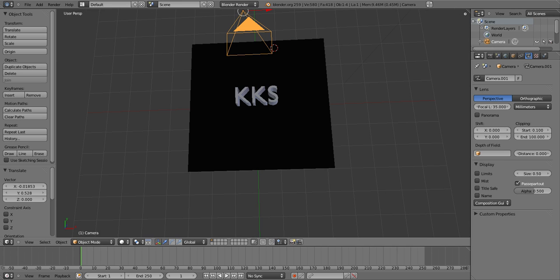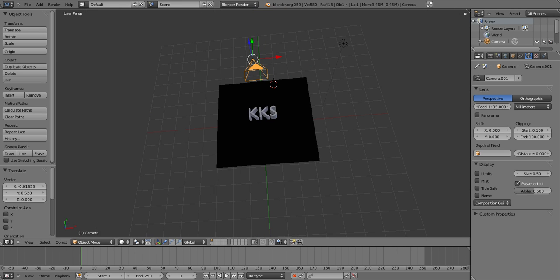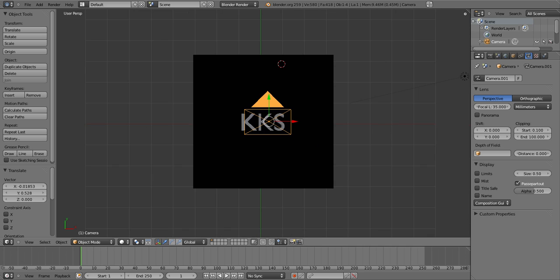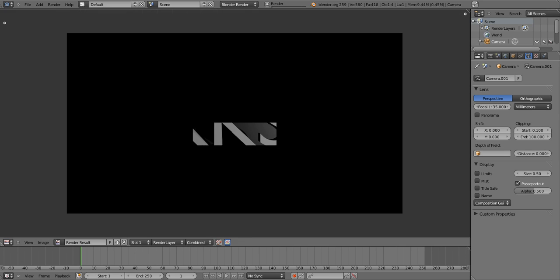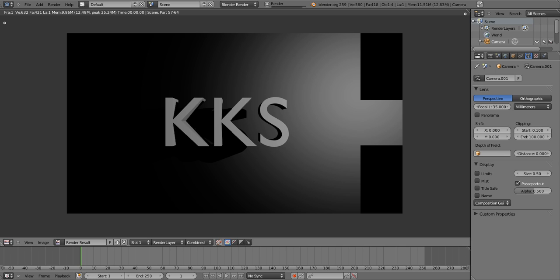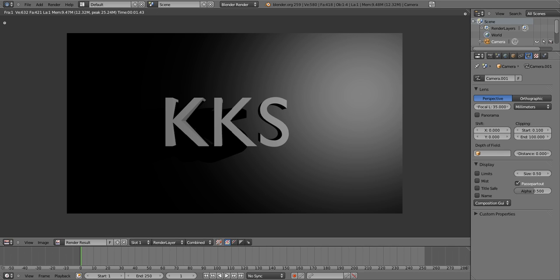Now that you have a camera angle, click 7 again on your number keypad — that's your angle. Then go back, click F12 and that gives you a preview of what you've done. Exit by clicking Escape.